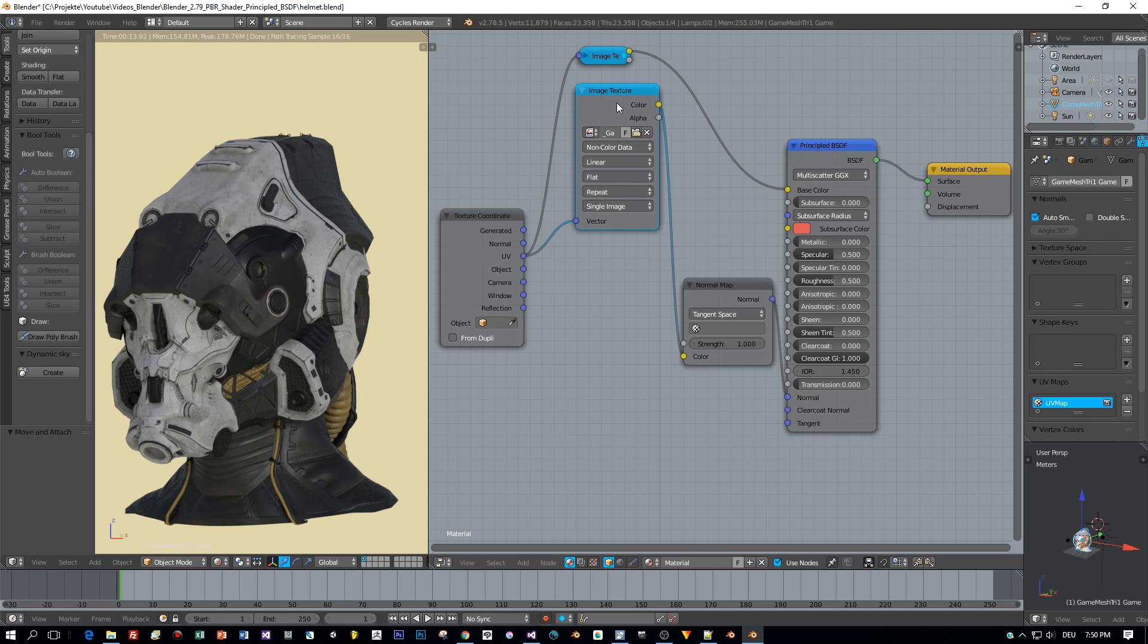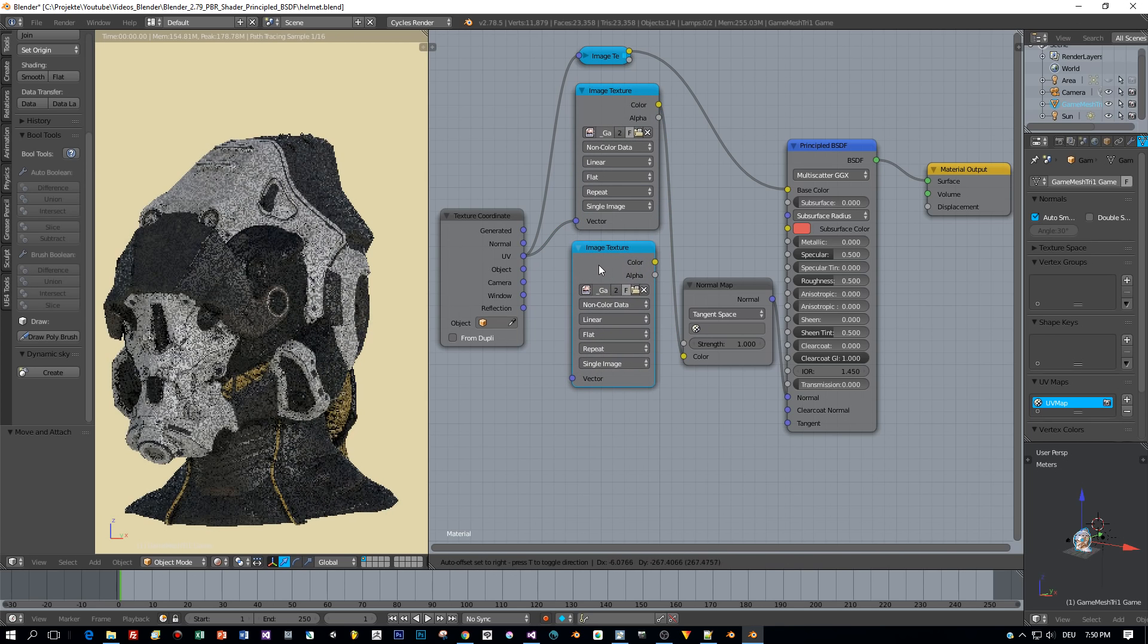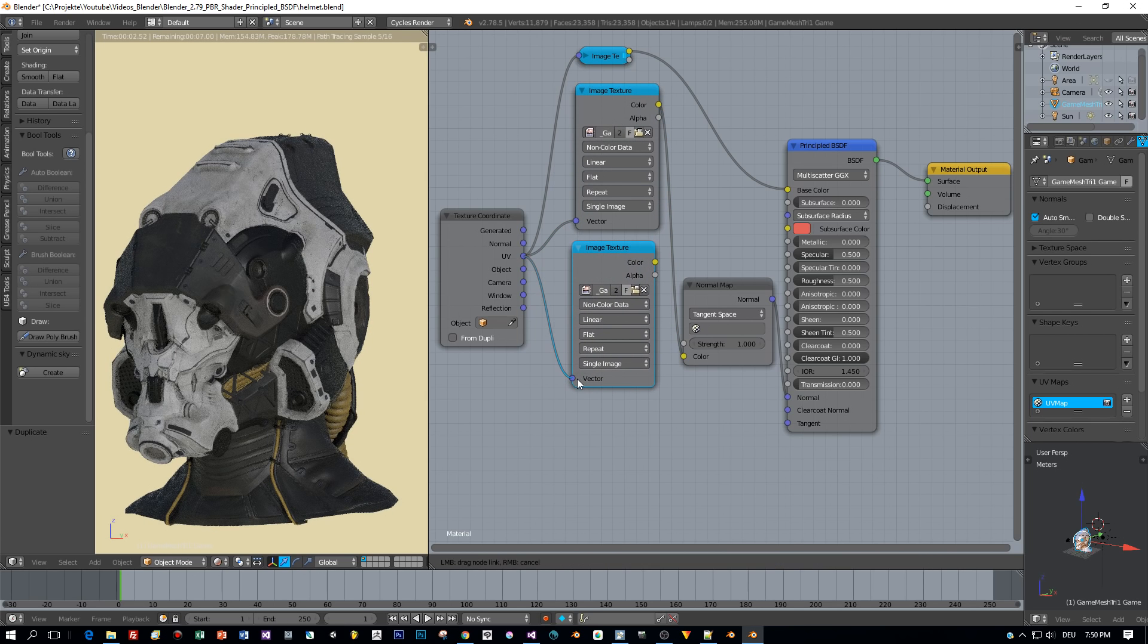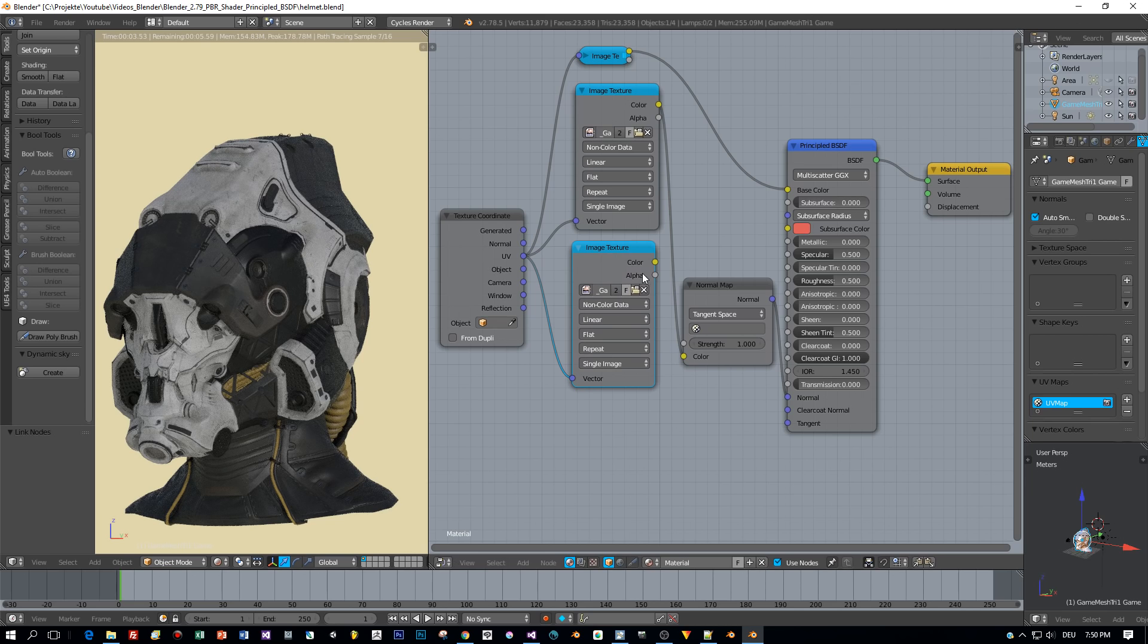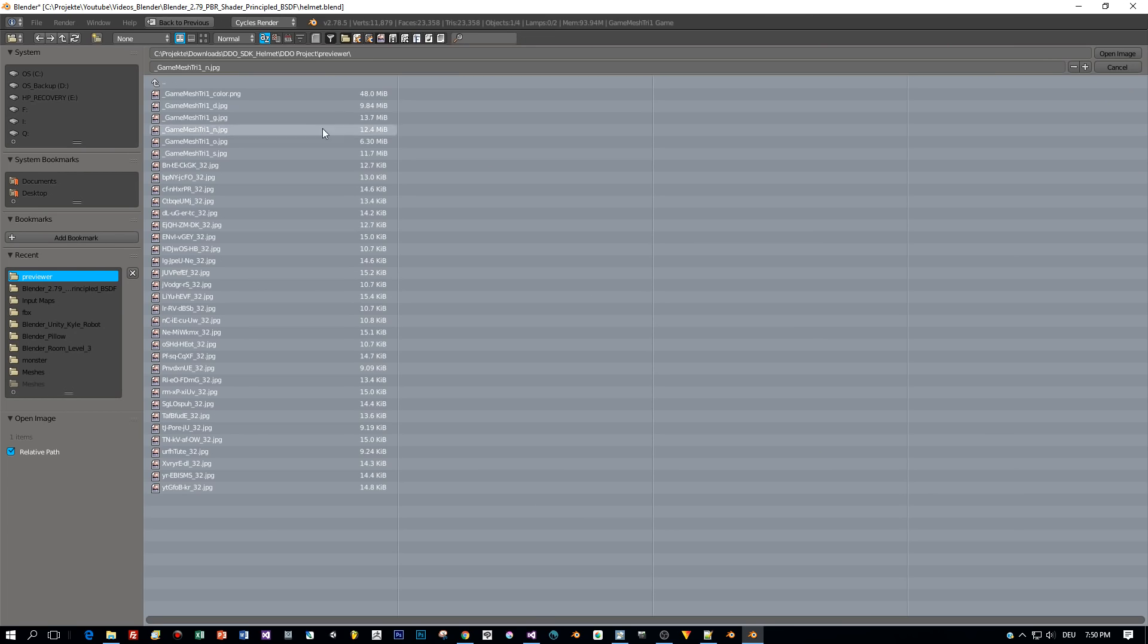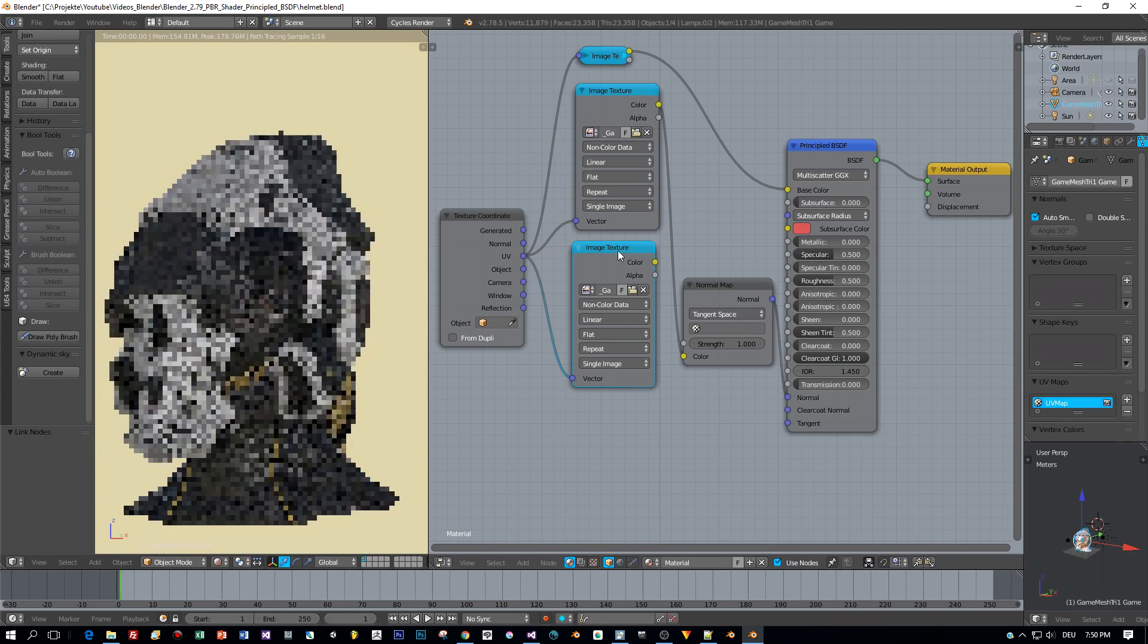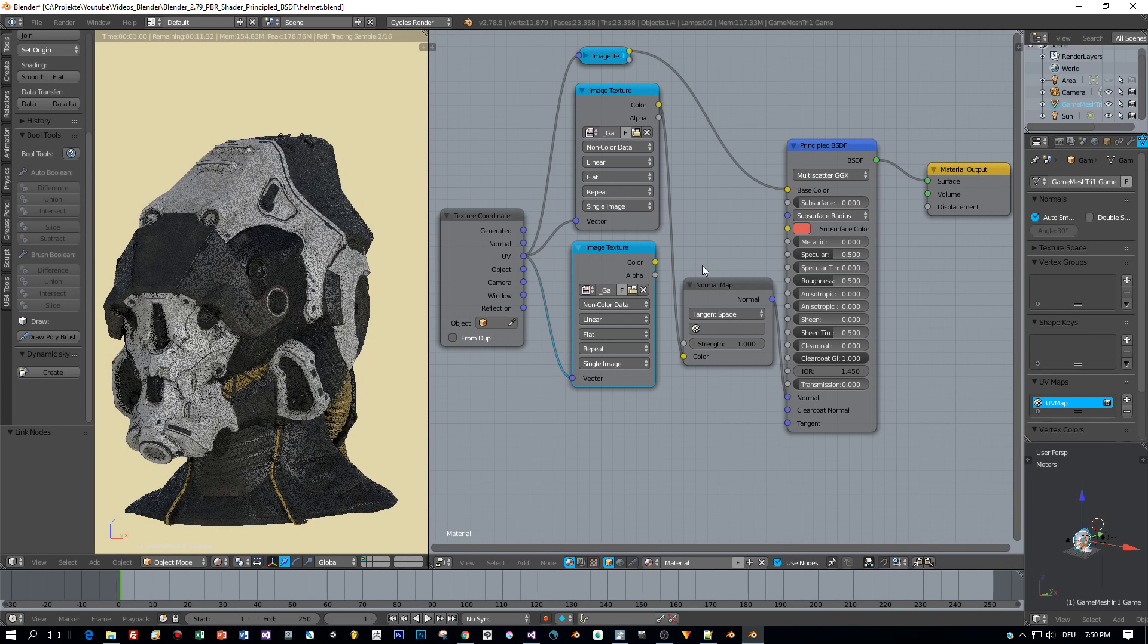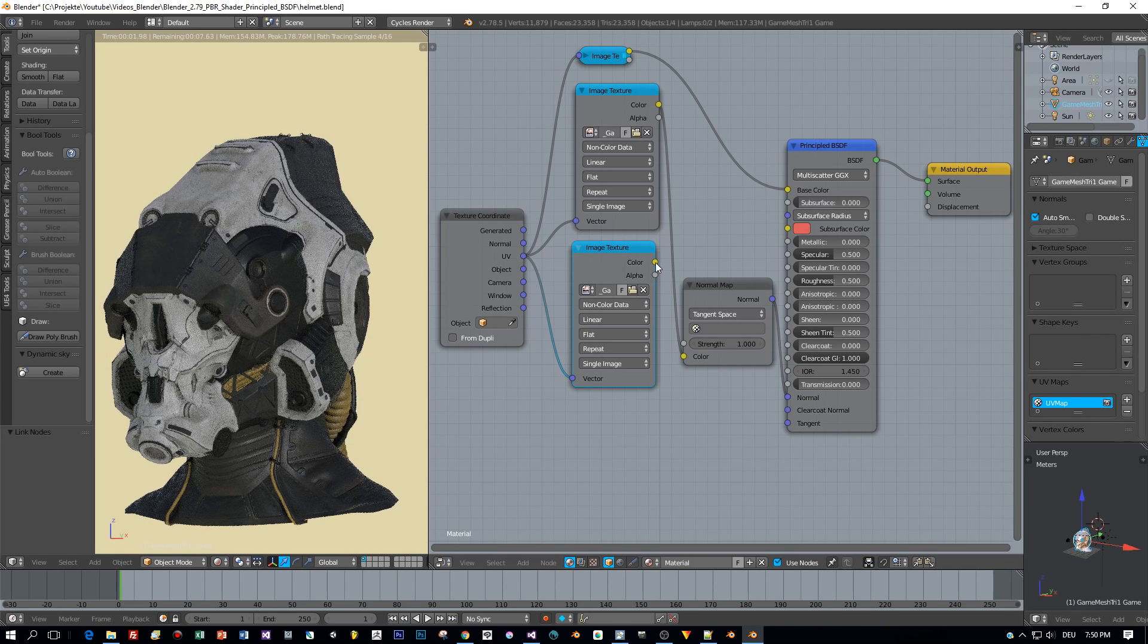Now the next map will be specular. I copy this from the normal map node. It's already set to non-color data and then I select the underscore S, which stands for specular.